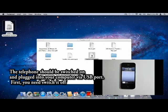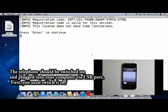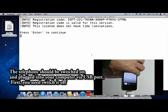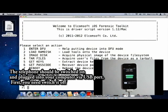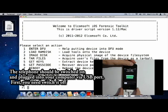The telephone should be switched on and plugged into your computer via USB port. First, you need to power it off.